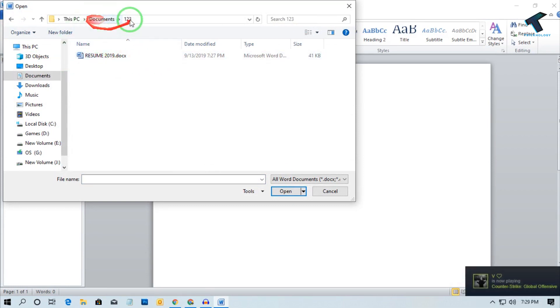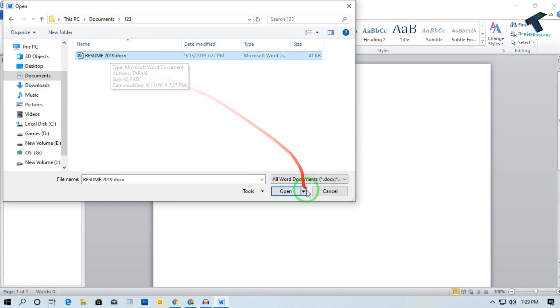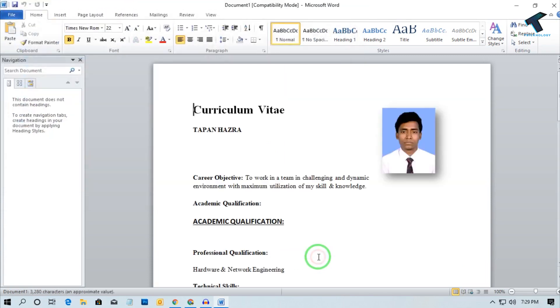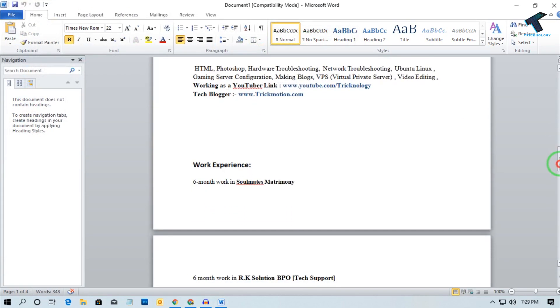In this case under Documents my file is Resume 2019. Select that file, just left click on it, and from here you have to select Open and Repair, and after that your file will open properly.